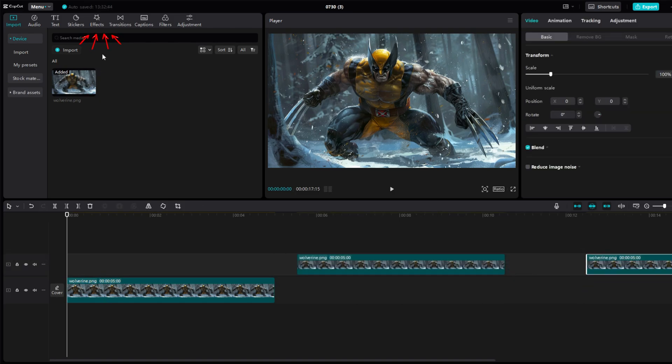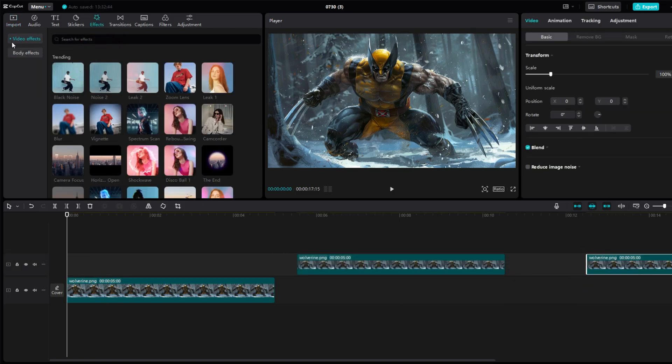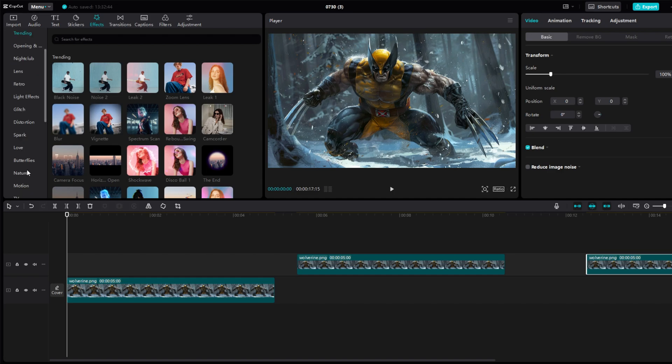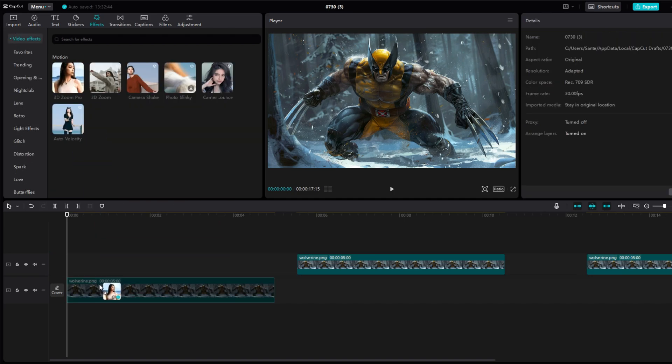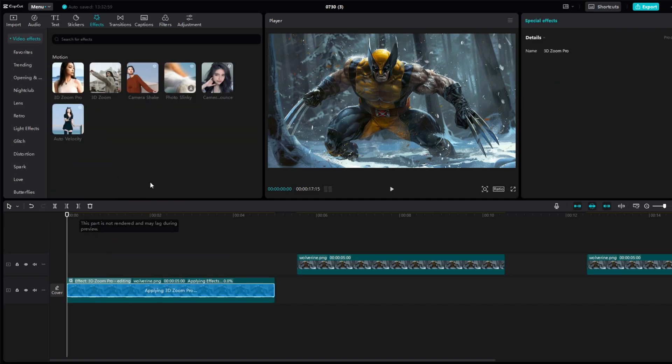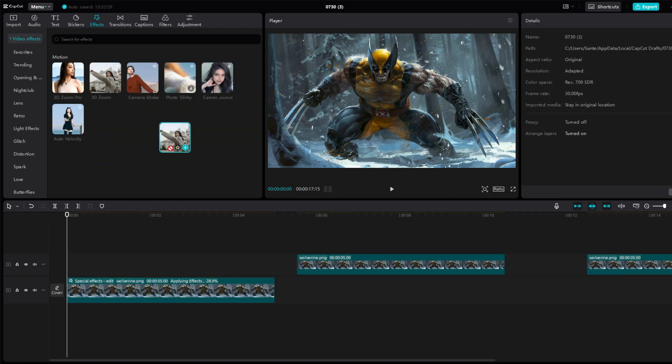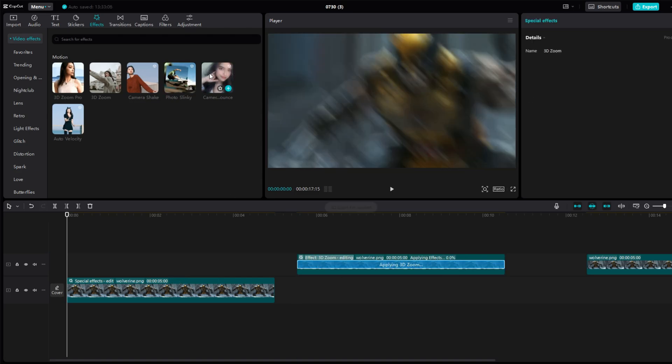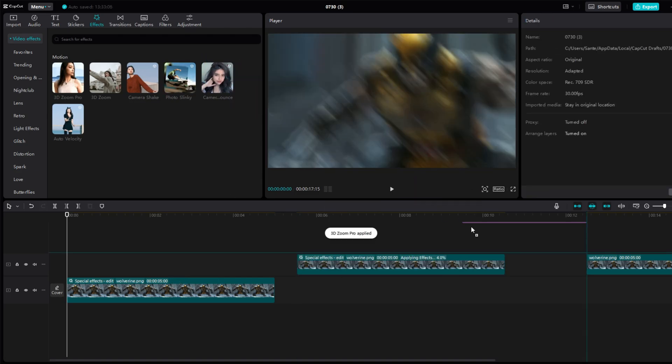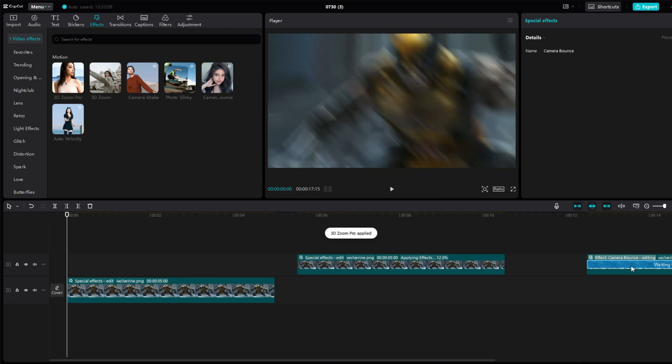Click on Effect section. Go to Motion and first find the 3D Zoom Pro effect there. Drag it to the first image. Drag 3D Zoom to the second image and lastly drag Camera Bounce to the third image.